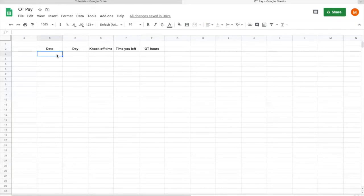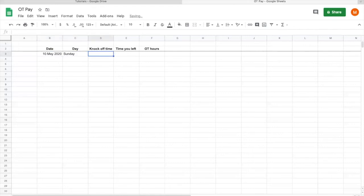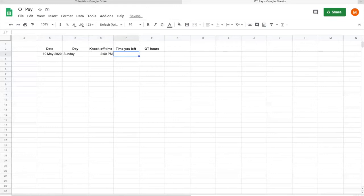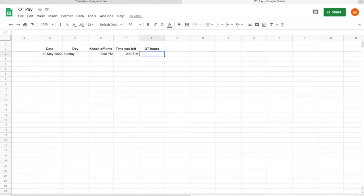Say on the 10th of May you had your first OT. So 10th May 2020 was a Sunday. Let's say you are supposed to work until 2pm that day, but the actual time that you left your workplace was at 2:40 because it was a busy Sunday.